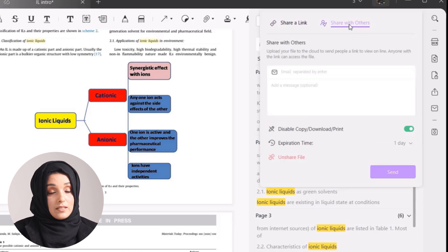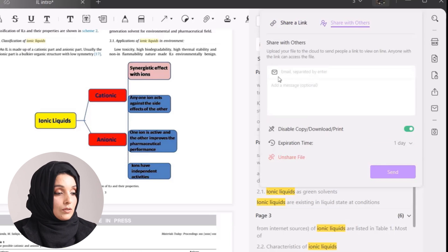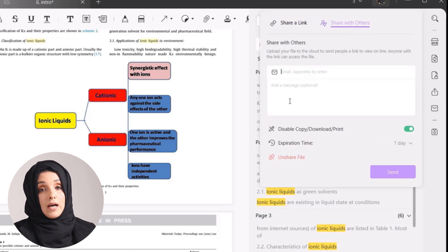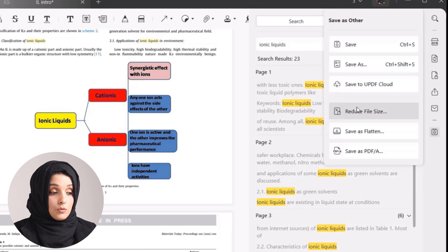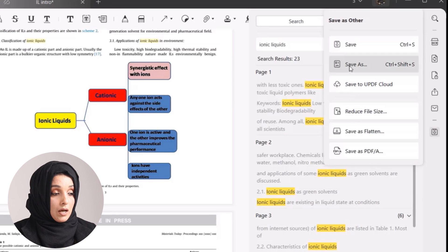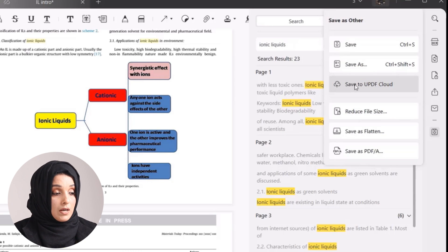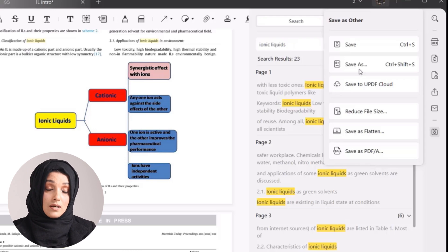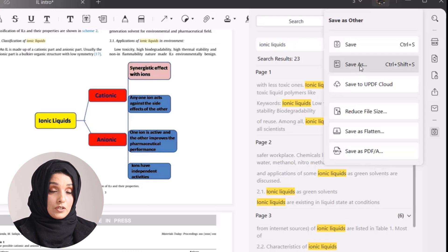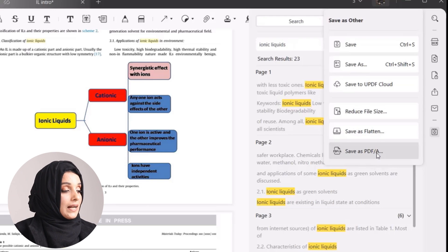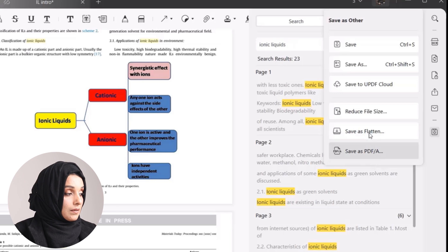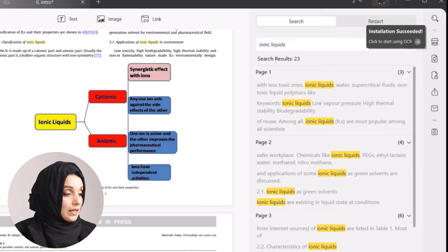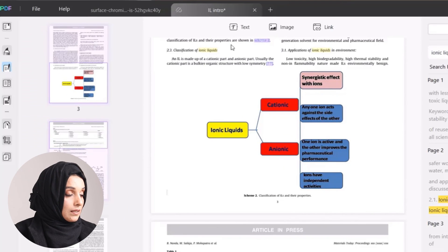To share via email, you enter the recipient's email address and a short message and send it directly. You can save the edited version of the file to the UPDF cloud, to your local system, or as a flattened file. You can even reduce the size of the file. You can also edit the images within the file when you press 'Edit PDF' — you can minimize or maximize an image.